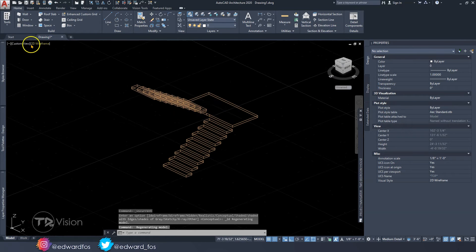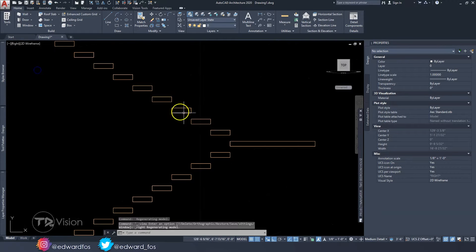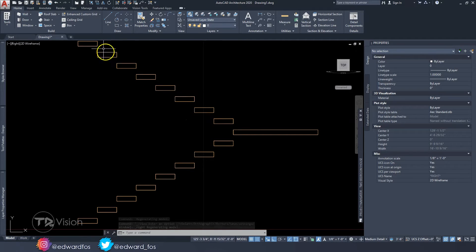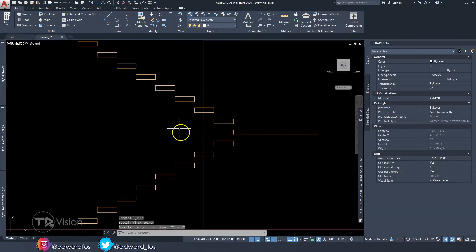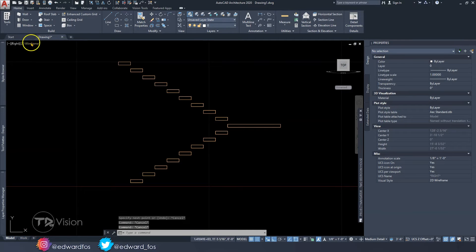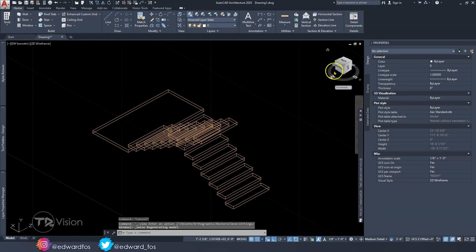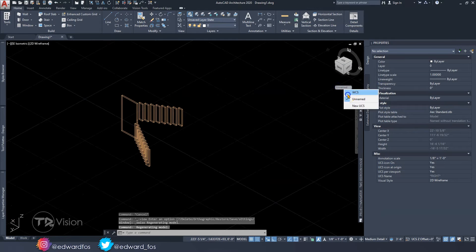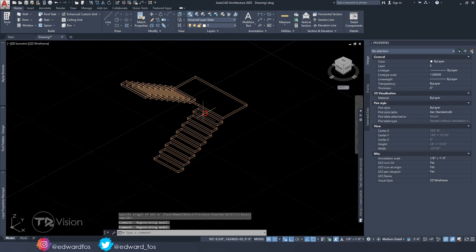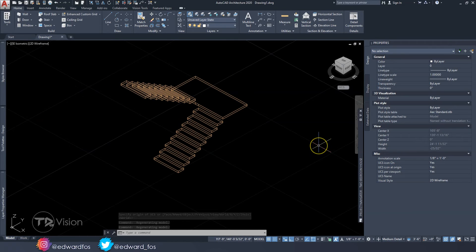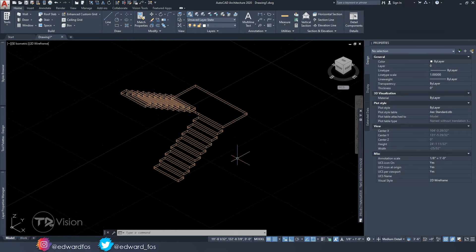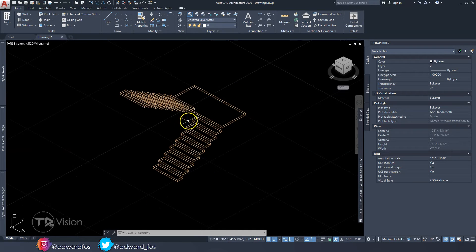Once everything looks good, go to the right view and make sure the steps are lining up with each other. If you draw a line, these two steps should line up perfectly. Let's switch to an isometric view — it's easier to show you from there. In the background you'll see a grid layout, which is what we refer to as the coordinate system working plane or reference plane.